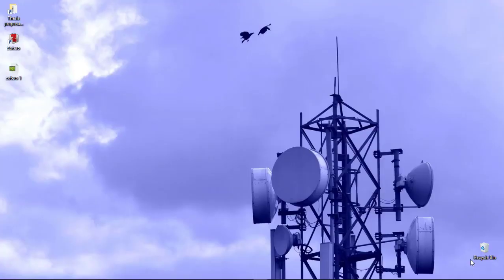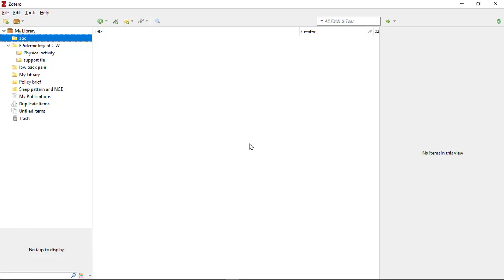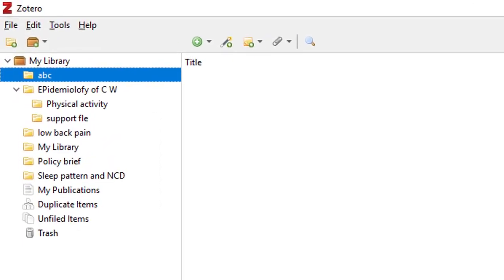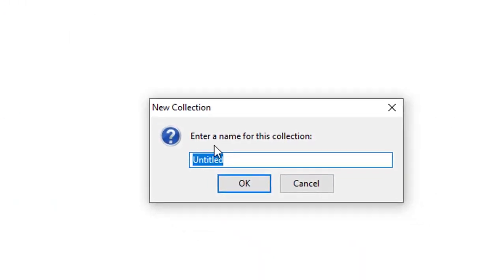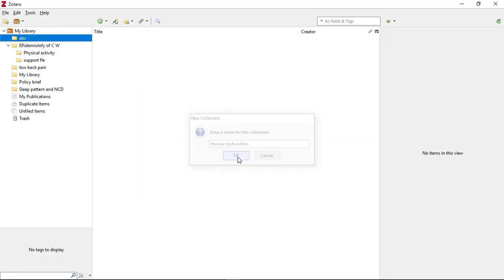Hello, this is Vikram Adhikari. In this video tutorial I'll be showing you how to add referencing articles to library in Zotero. First, open Zotero on your computer. Let's consider you are performing a thesis work on thyroid dysfunction or some topic. What you need to do is create one folder for that thesis — go over the plus sign, click 'New Collection', and name the folder. Here I am naming it 'Dysfunction'.